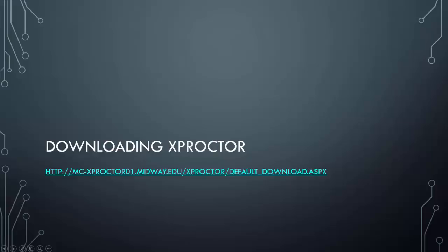So downloading would be the next step once you have all those system requirements met. This link will not be clickable, but you will be able to find the link in the link section of this orientation and you will also be able to find it on our website under IT Help.